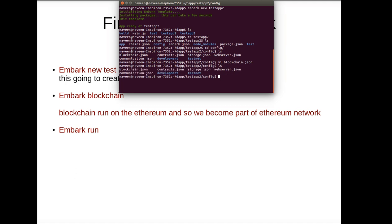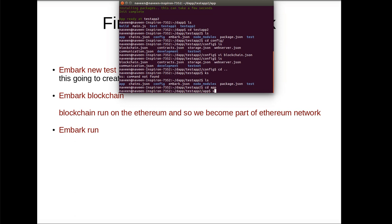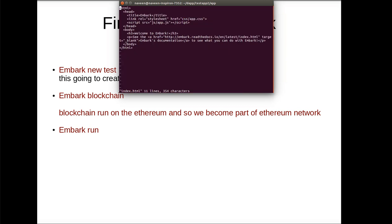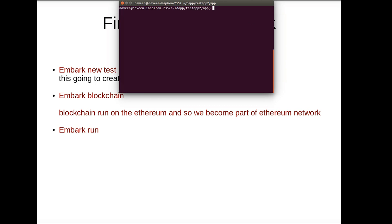And if you go to here you will see app folder. There you can see your index file. So vi index dot HTML. This is the HTML page that embark is going to serve.